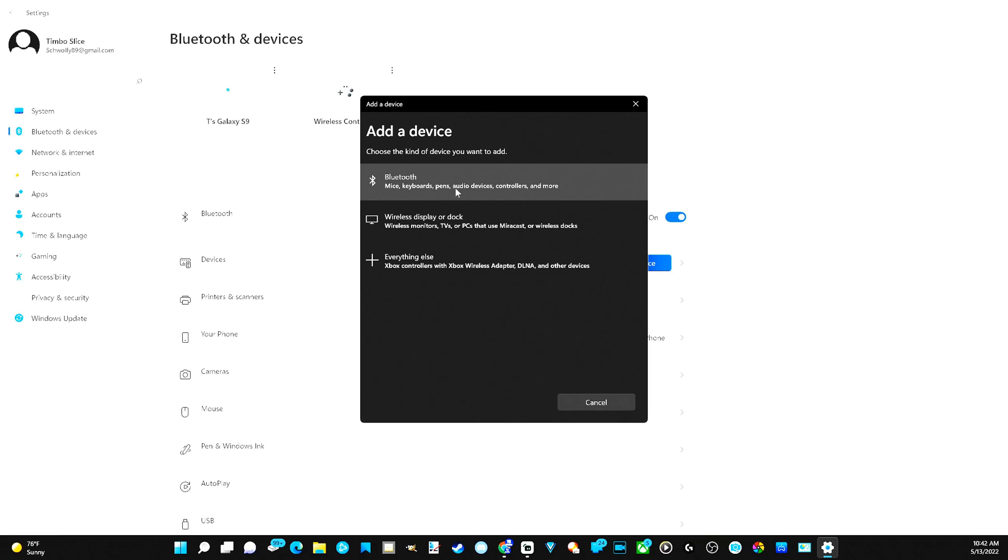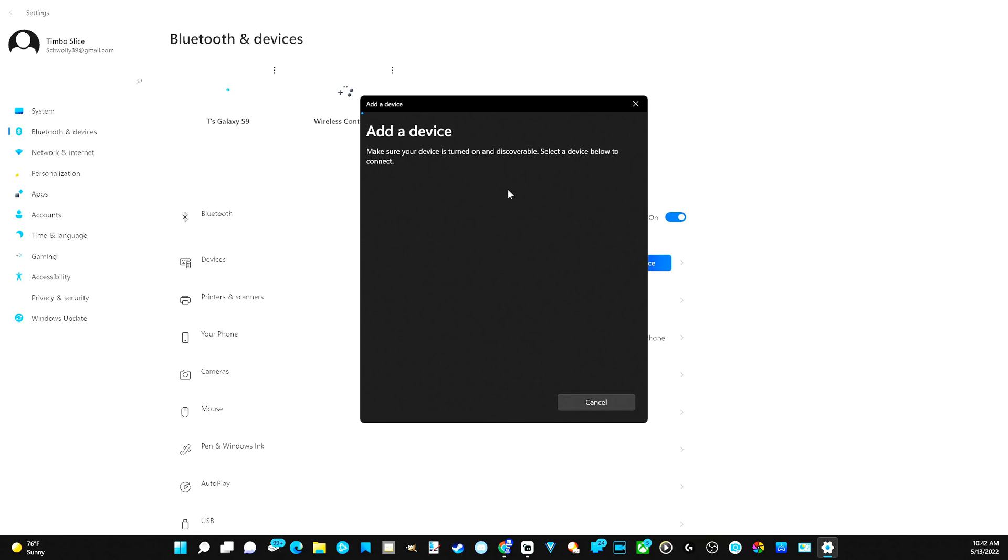Select mice, keyboards, pen, audio devices, controllers. Now add a device. It says make sure your device is turned on and discoverable. Select a device below to connect. So now we have to put our PlayStation 5 controller into pairing mode.